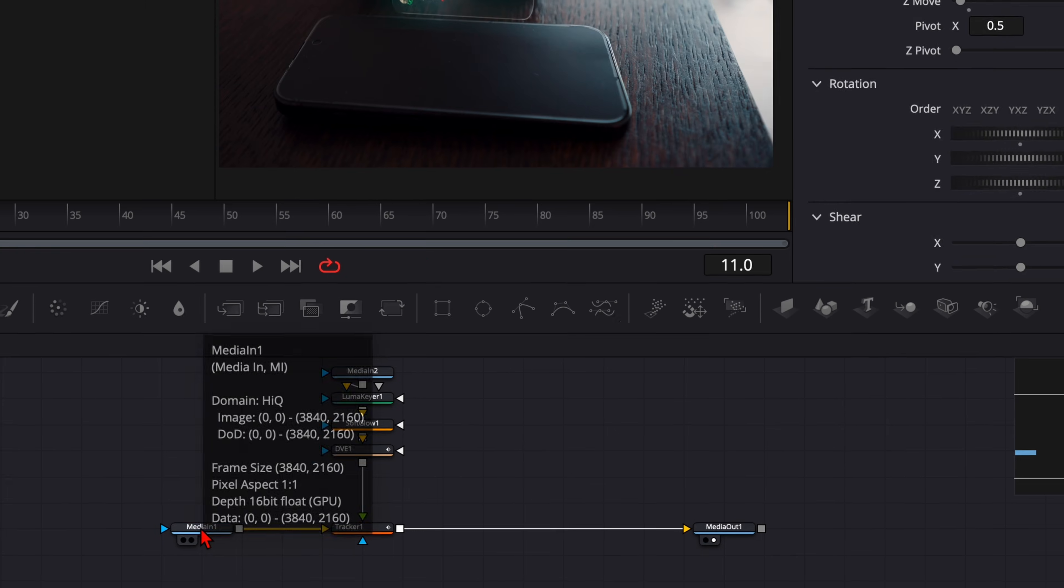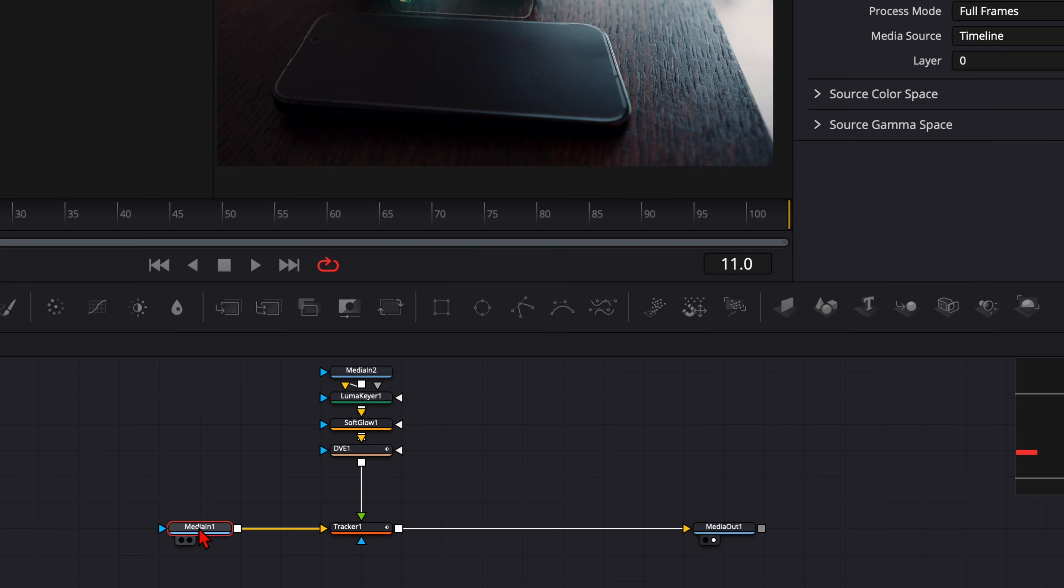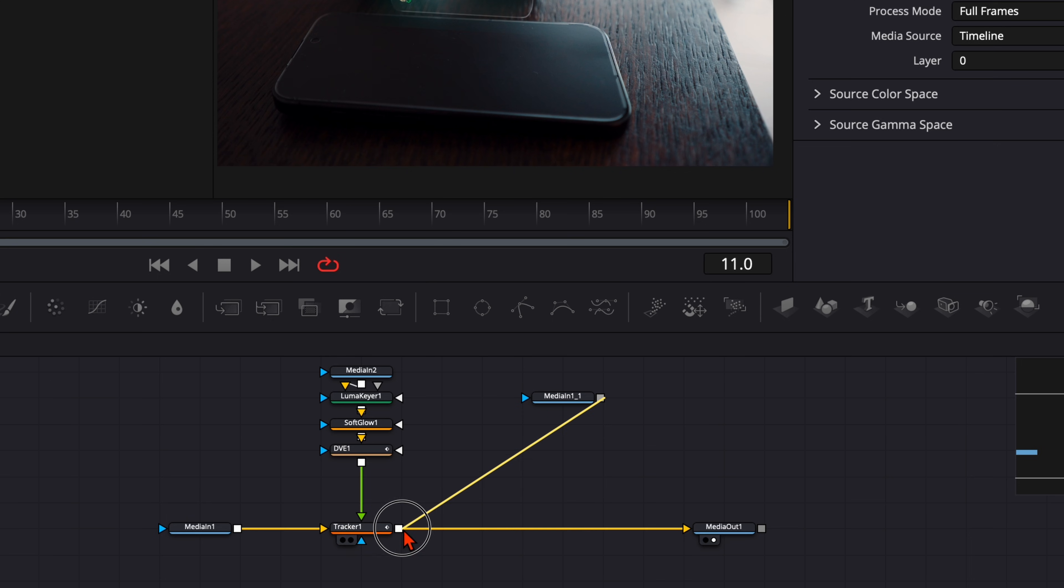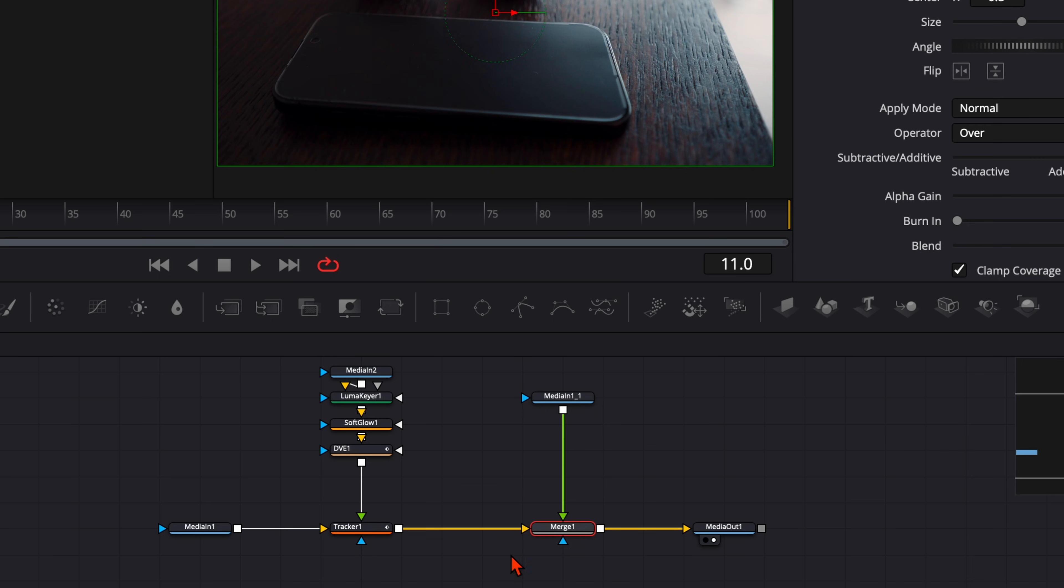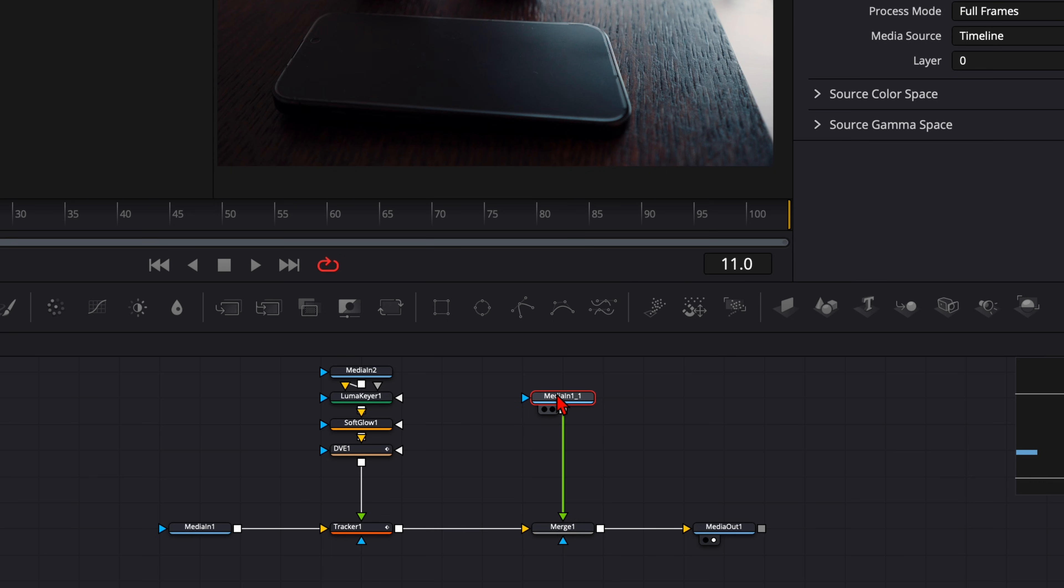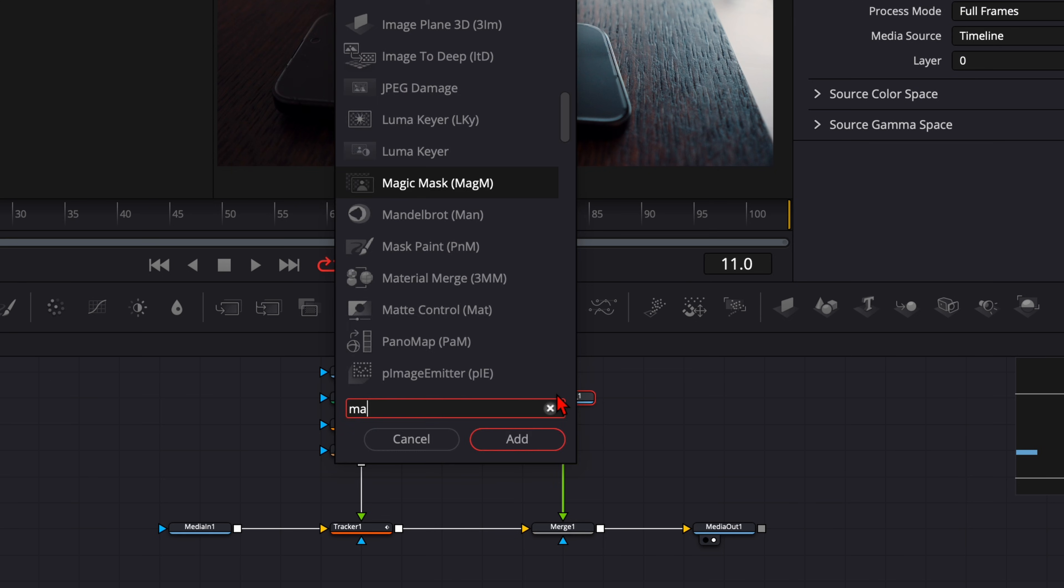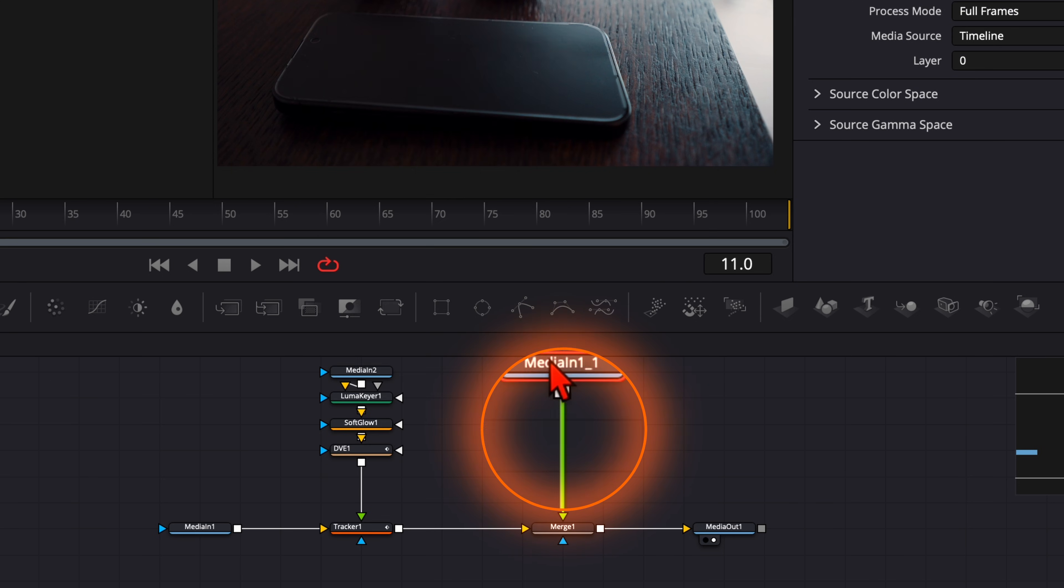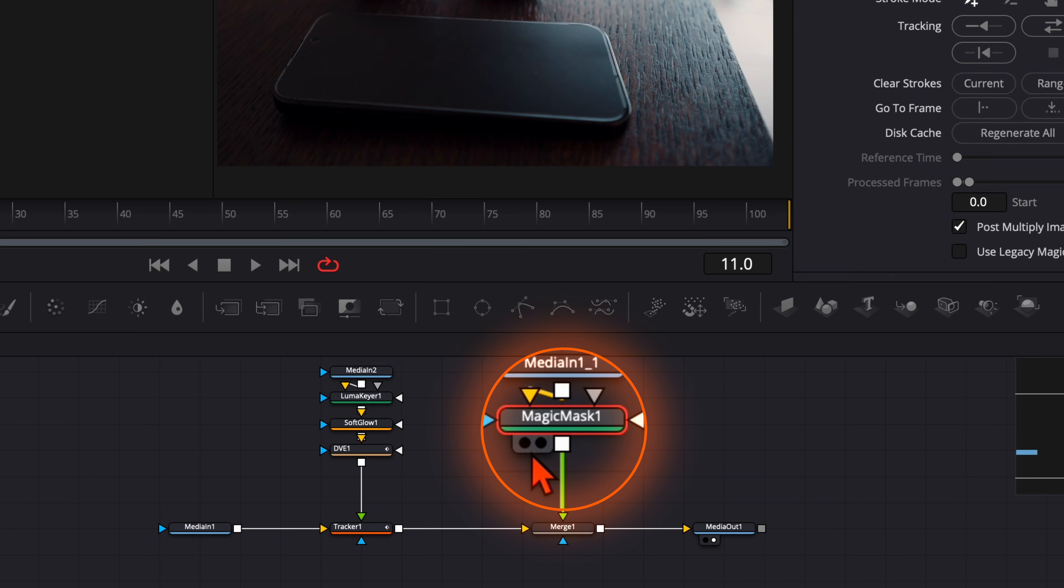For that select the media in one, copy it over all the way to the end, connect it here with the square of the tracker. This creates a merge node. With the media in one selected hit shift and spacebar, type in magic mask.